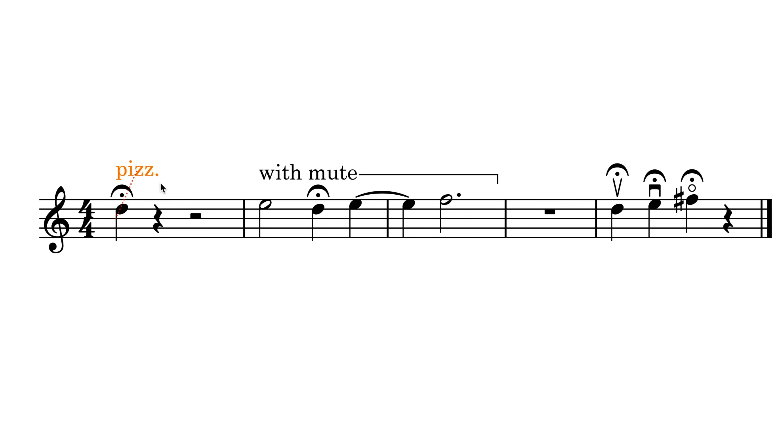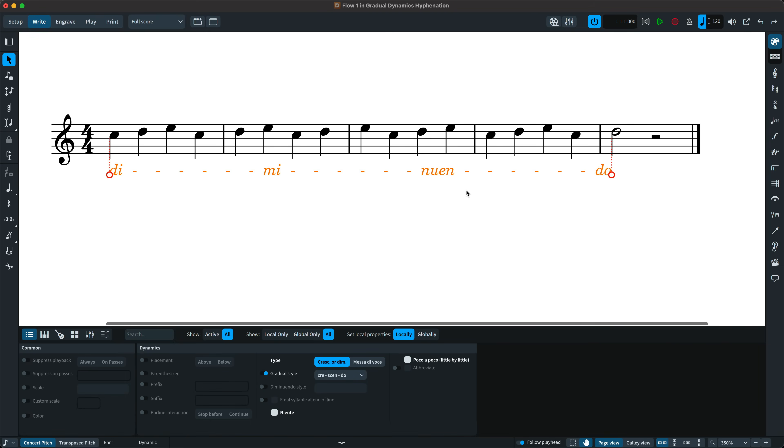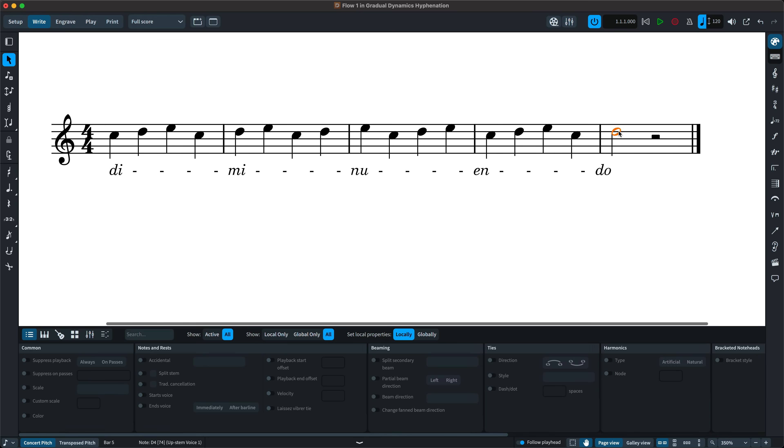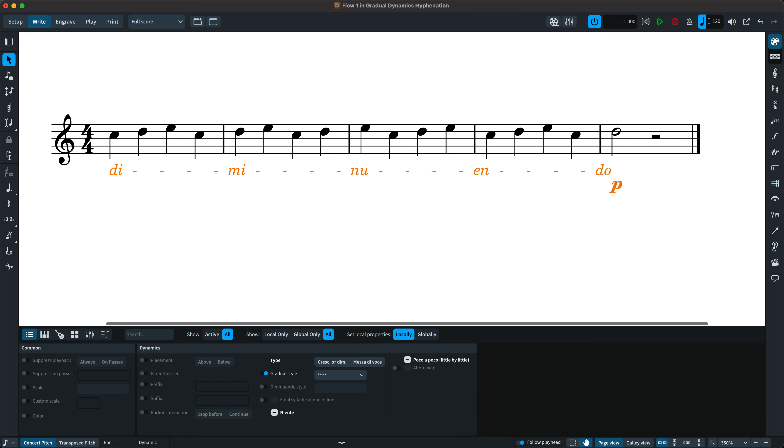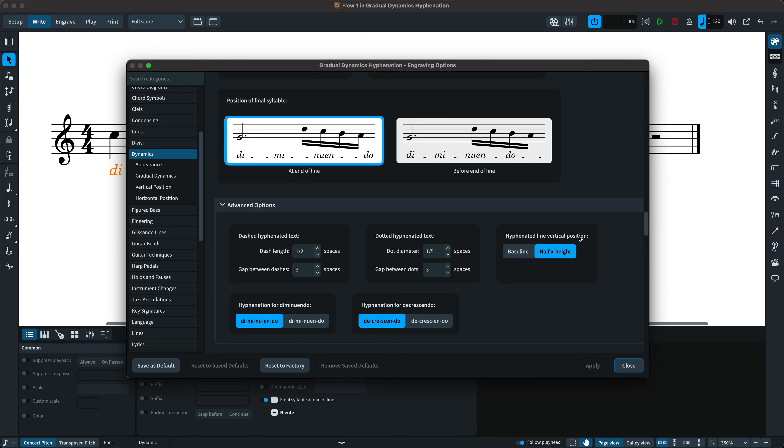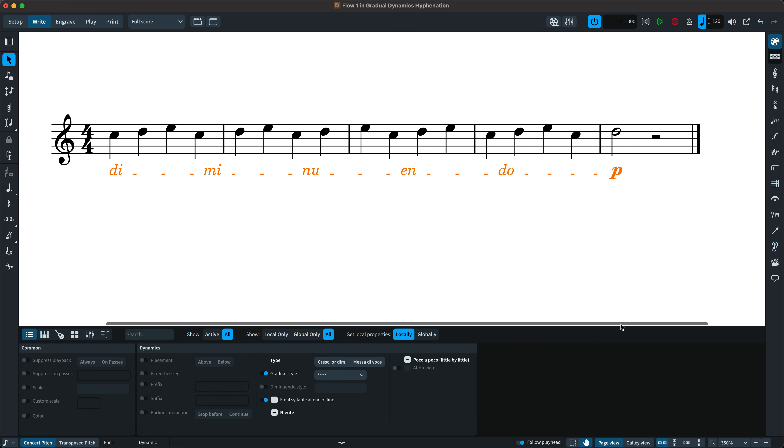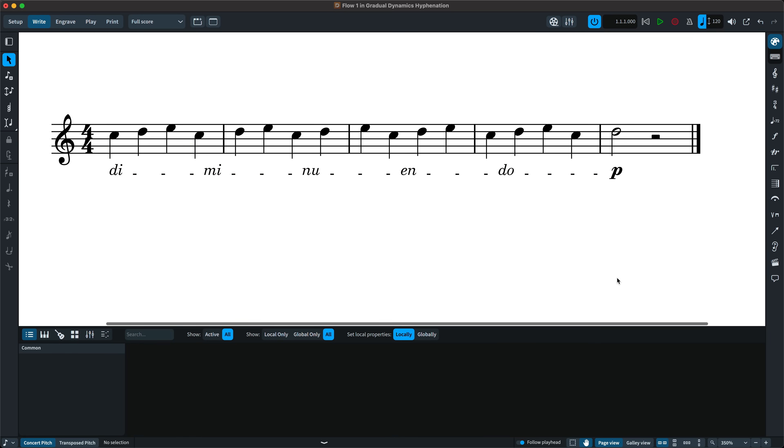Text-based playing techniques are now positioned outside of fermatas, while individual glyph-based playing techniques continue to be positioned inside fermatas. We've added new hyphenation options for the diminuendo and decrescendo gradual dynamics, and there's a new option to continue a dynamic hyphenation line after the final syllable, useful for cases such as when the gradual dynamic is followed immediately by an immediate dynamic. You can also choose for the hyphenation lines to be vertically positioned at the baseline or the half x height.